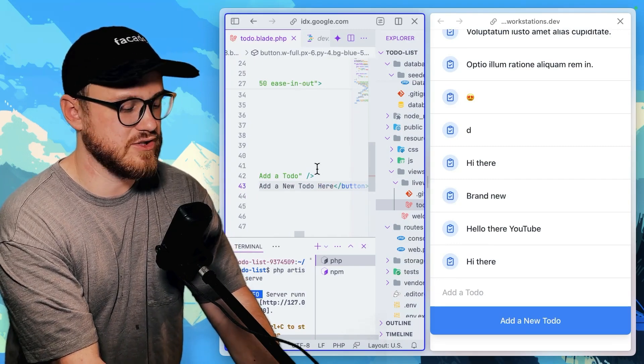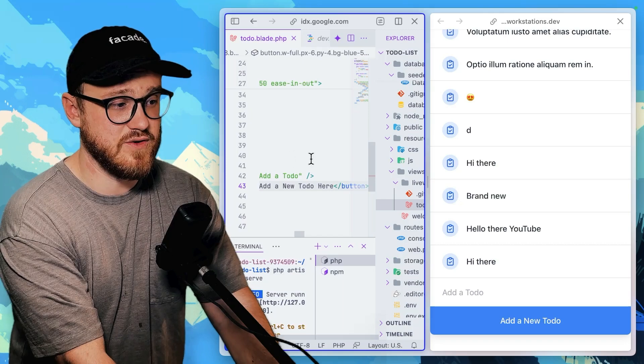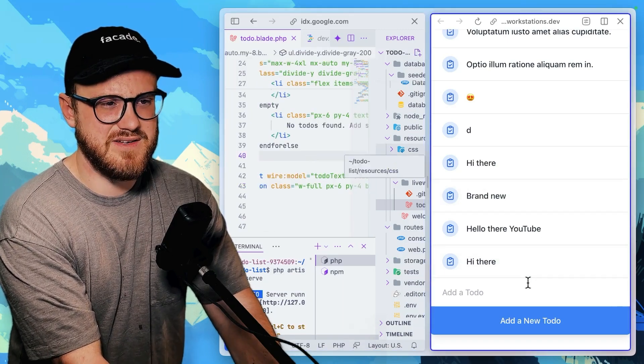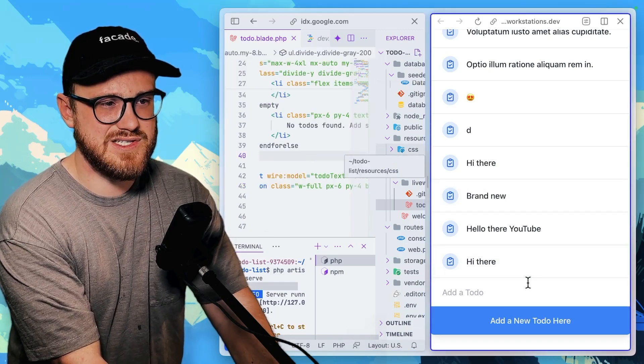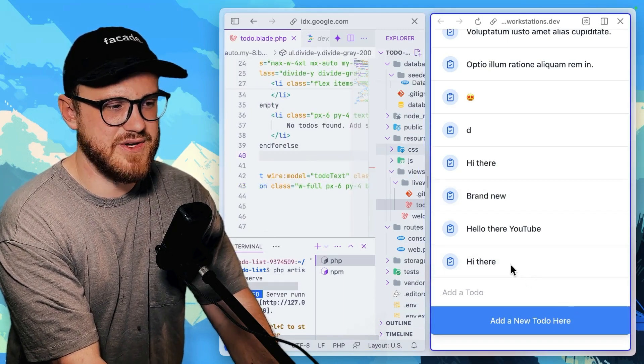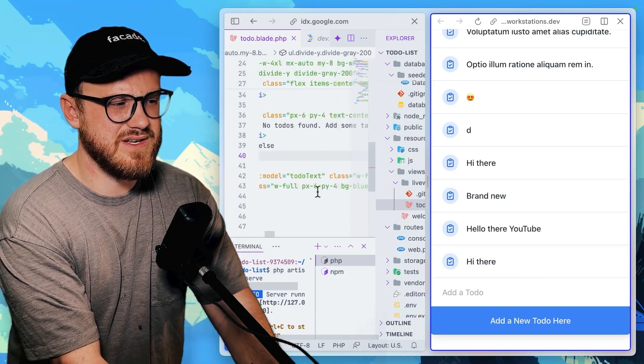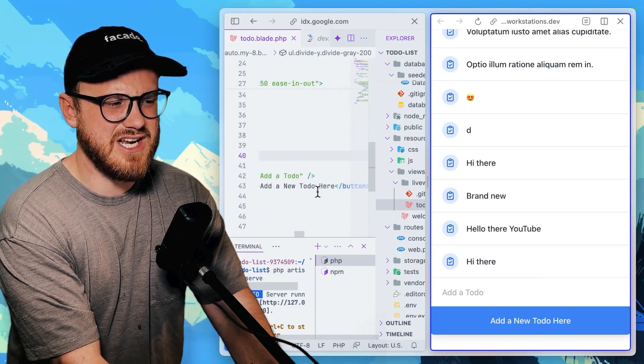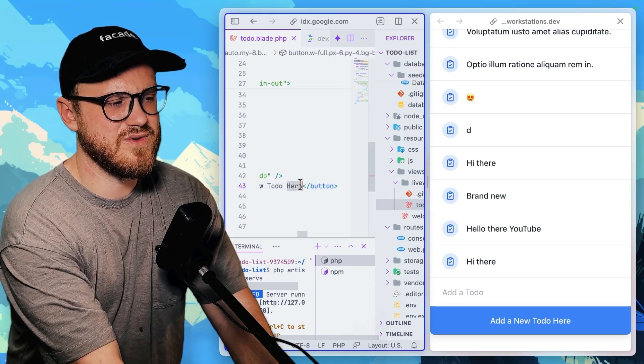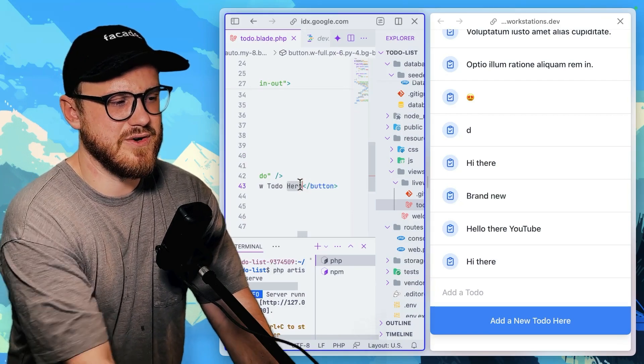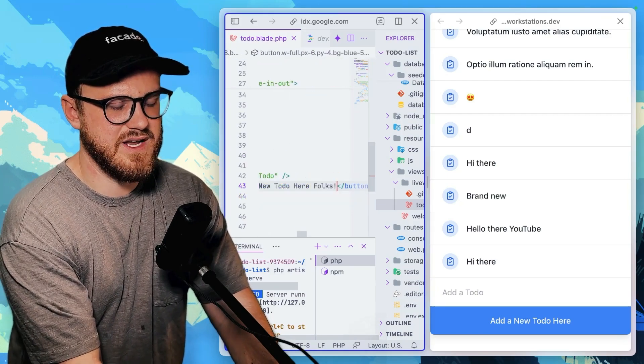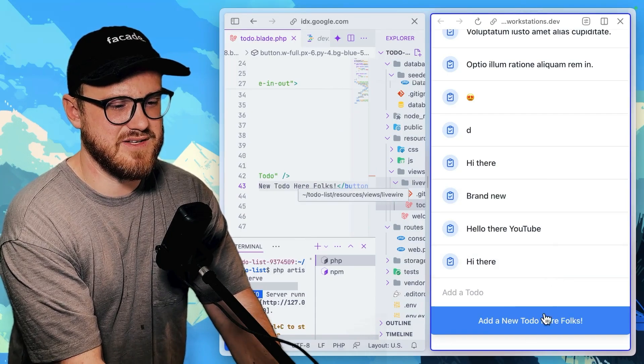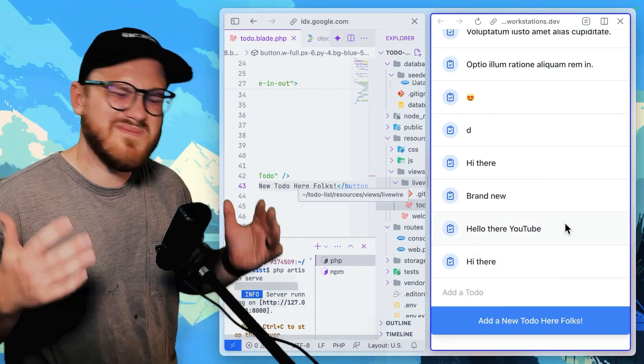It doesn't update it or refresh. Add a new to do here. So it does then. So it doesn't have like hot reloading, like I would think new to do here, folks, save, doesn't update until I refresh. Not the end of the world.